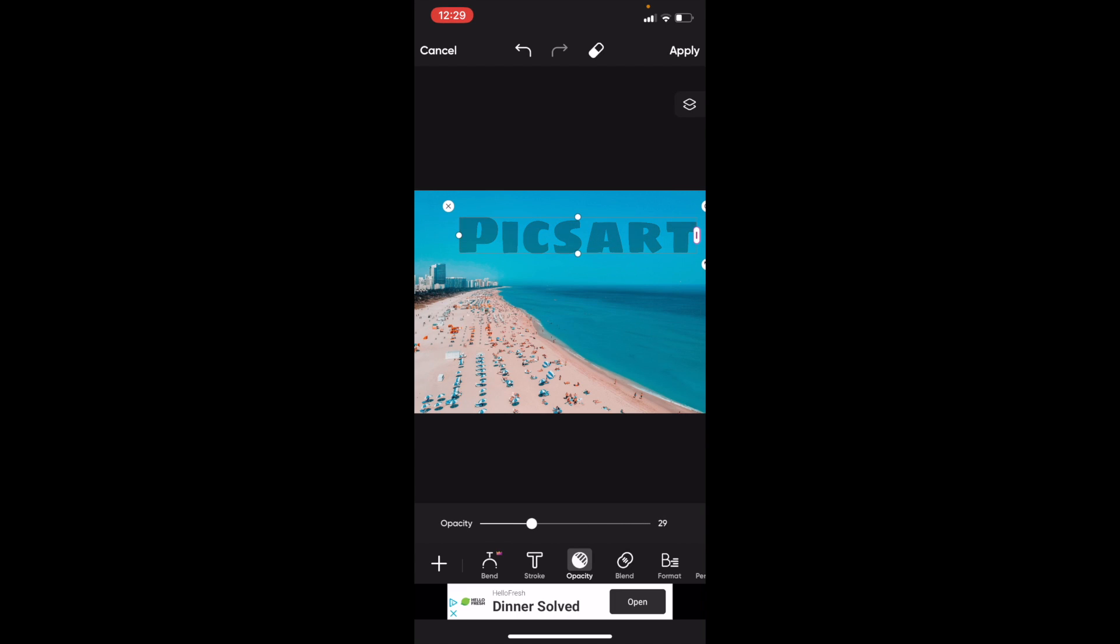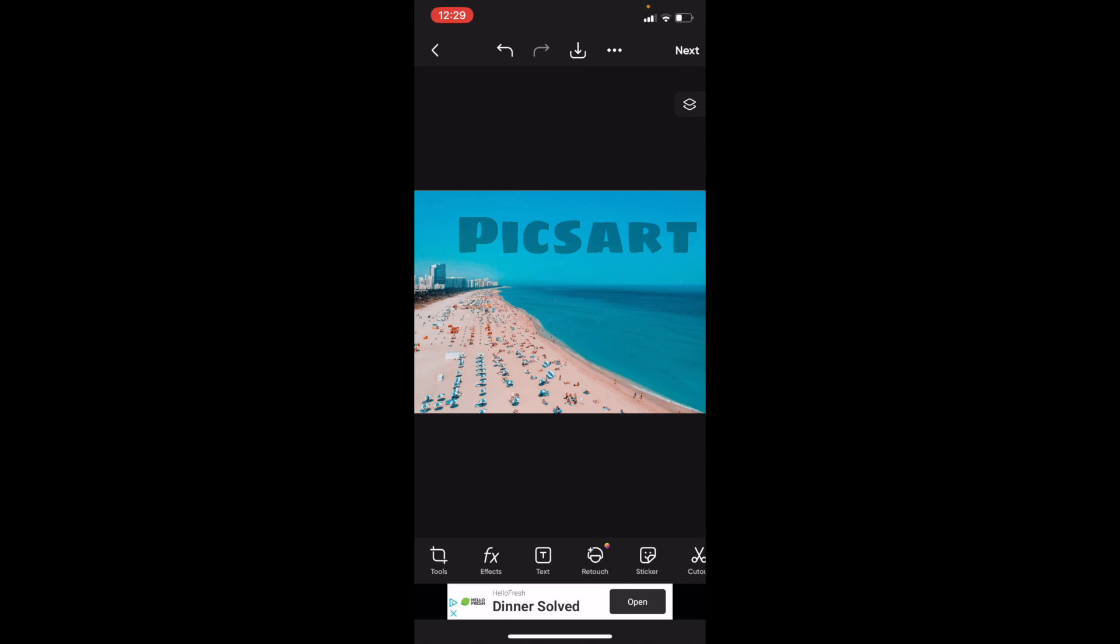So once that is done, just press on apply and there you go. That is how you guys can change the opacity, or the opacity of text here on PicsArt. Thanks again for watching and I hope this video helps.